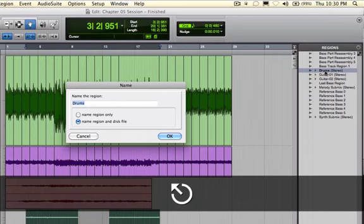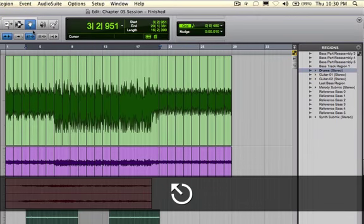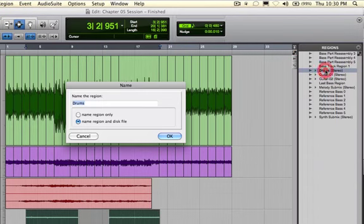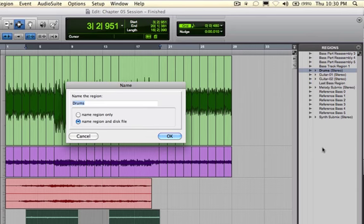But notice that I don't have to be in the Grabber tool. I could be in the Selector tool and do the same thing by double clicking. So the regions list is not dependent upon my tools. I can just simply double click anywhere I want to rename the regions.